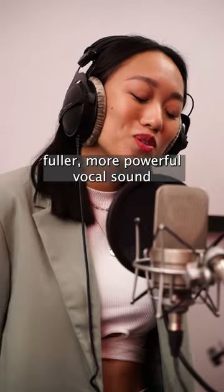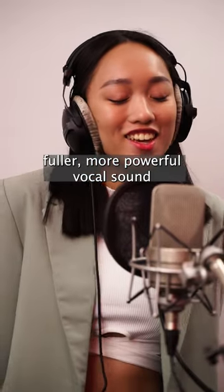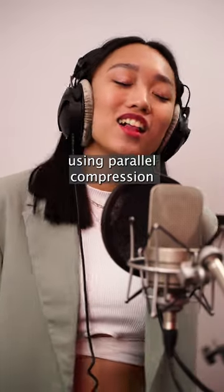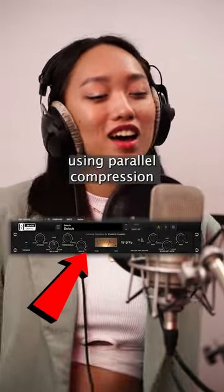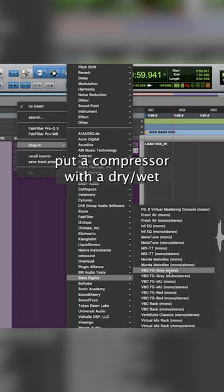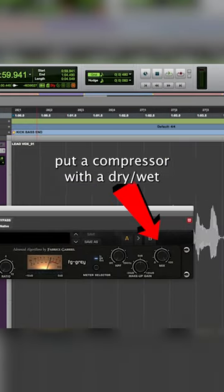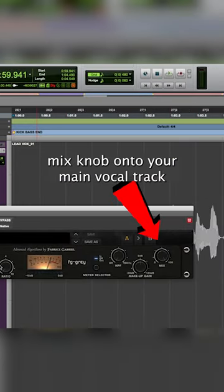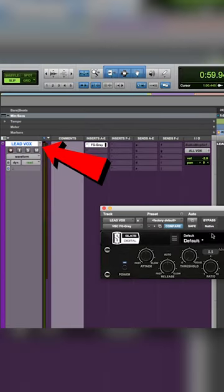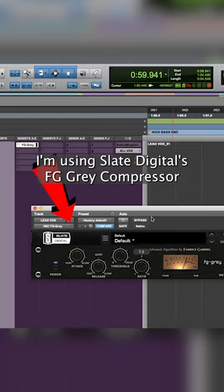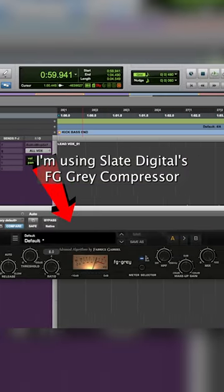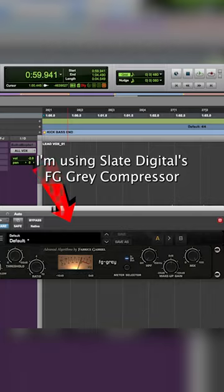Let me show you how to achieve a fuller, more powerful vocal sound using parallel compression. Put a compressor with a dry-wet mix knob onto your main vocal track. I'm using Slate Digital's FG Gray Compressor.